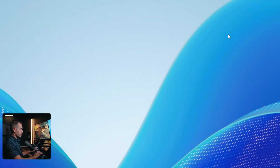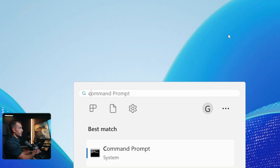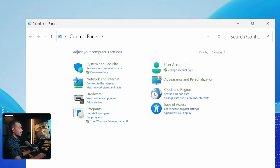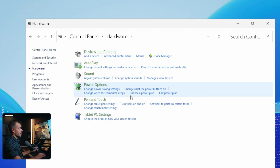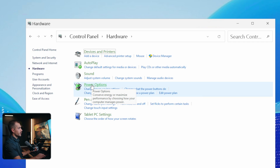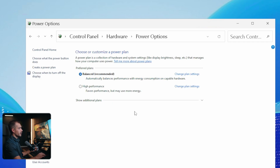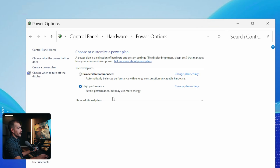Next up, we're going to access our Control Panel — I'll just hit the Windows key and type Control Panel. We're going to go into the Hardware section, and here we can see Power Options, so let's go ahead and click Power Options. It's going to automatically be set to Balanced in most cases. We're going to want to favor performance, but it may use more energy, so just be mindful of that. This is the High Performance power plan, and we should expect to see some improved performance from this.